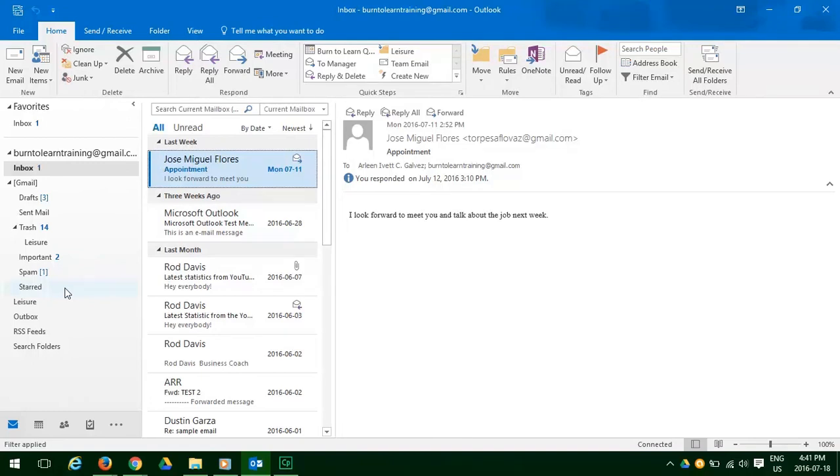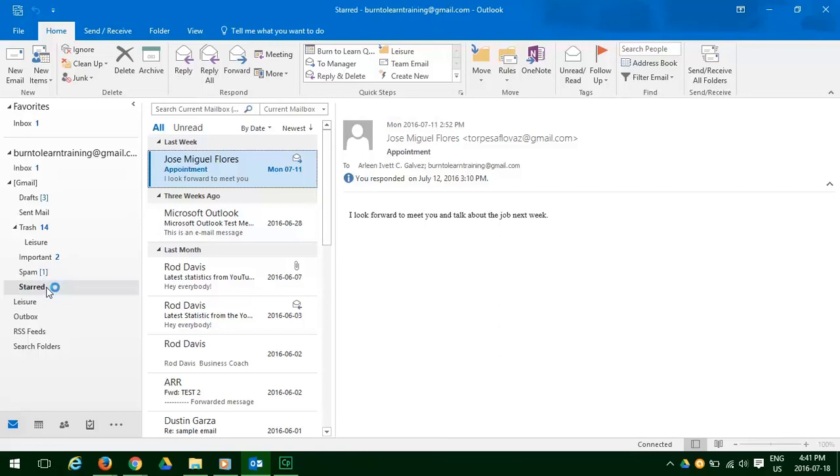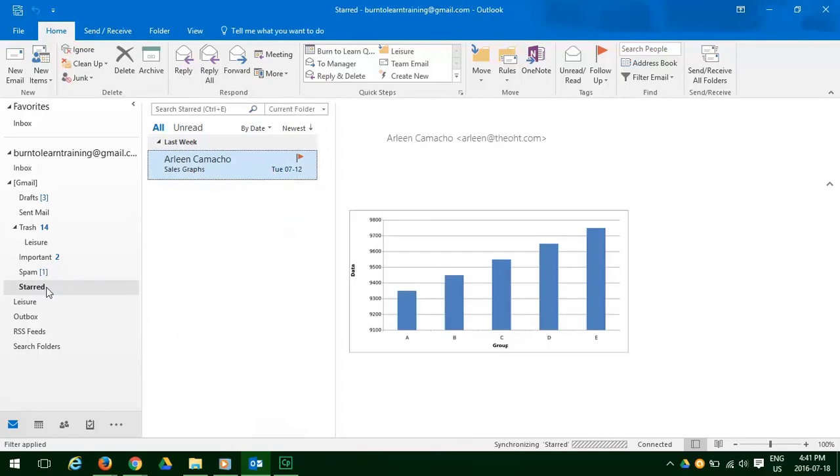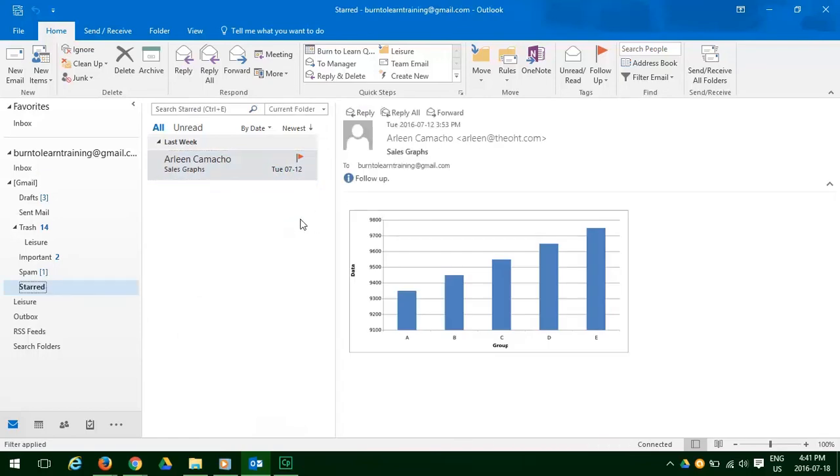Finally, we're now going to check the email to see in the star folder where it is. So we're going to click on starred, and there's that email. It disappeared from our inbox, but there it is.